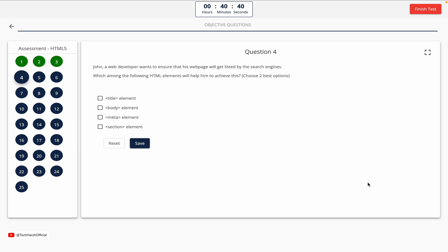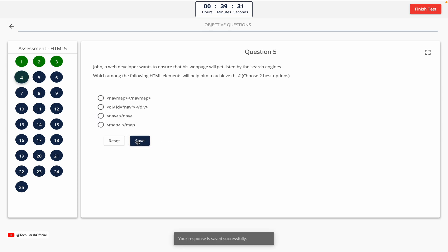Question 4. John, a web developer, wants to ensure that his webpage will get listed by search engines. Which among the following HTML elements will help him to achieve this? Choose two best options. Option A: Title element. Option B: Body element. Option C: Meta element. Option D: Section element. The correct answer is Option A and Option C — Title and Meta element.